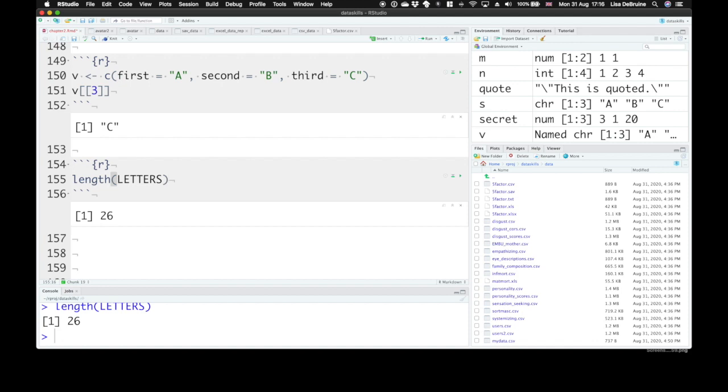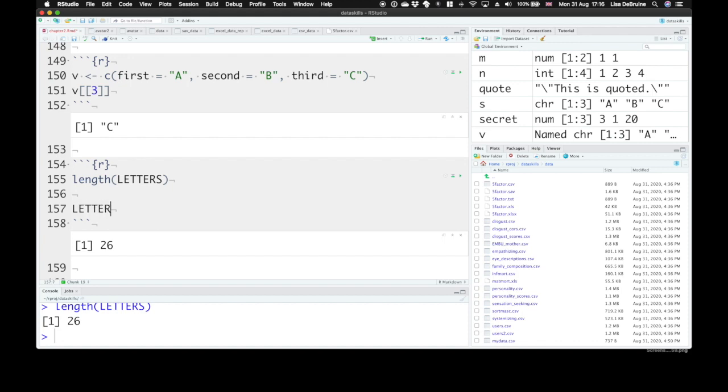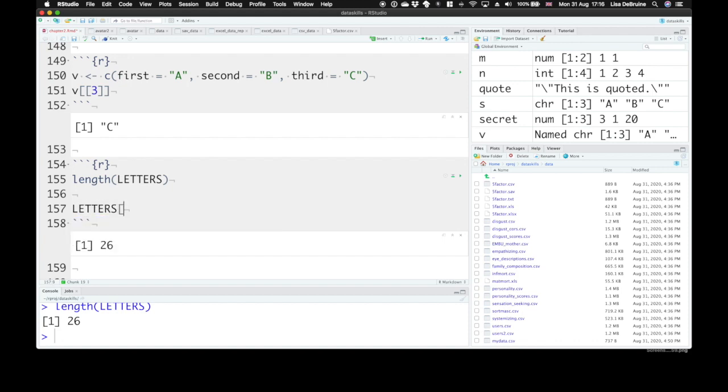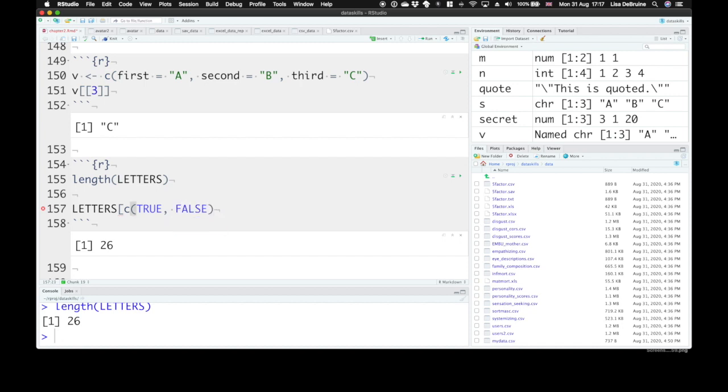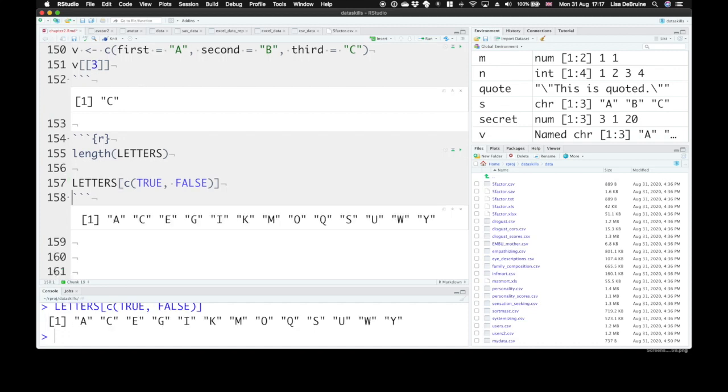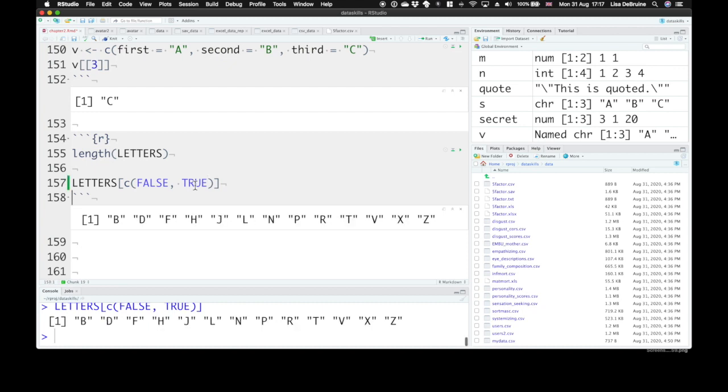We can also choose values from a vector using a repeated vector. So if we want every other letter from the vector letters, inside of the brackets, we can put another vector that's the value true and the value false. Now whatever evaluates to true will be kept, and whatever evaluates to false will be deleted from here. And this gives us every other letter in the alphabet starting with A. We can also do false, true, or say every third letter starting with B.